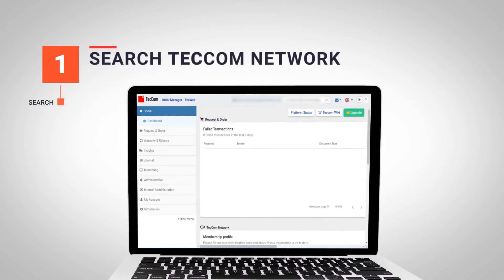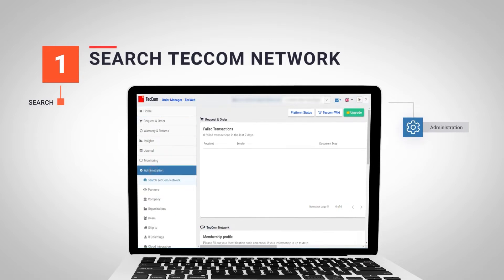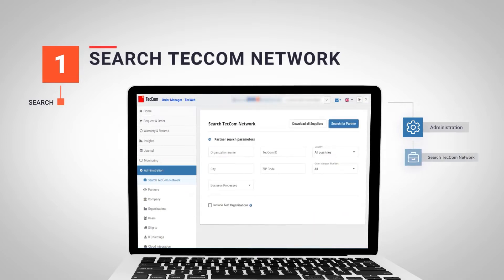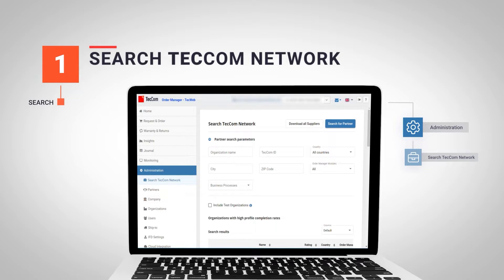From the main page of the Techcom portal, we navigate to the left menu and open the Administration option. The first function, Search Techcom Network, allows us to perform a detailed search through all active tech organizations.